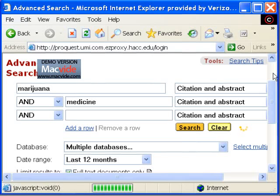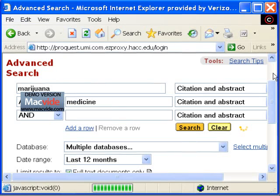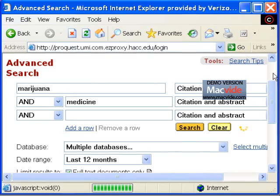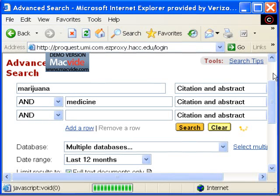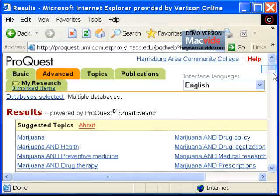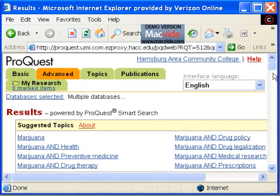Once I have entered my search terms and set my limiters, I can now click on the search button. After searching for a few seconds, ProQuest has returned its results.